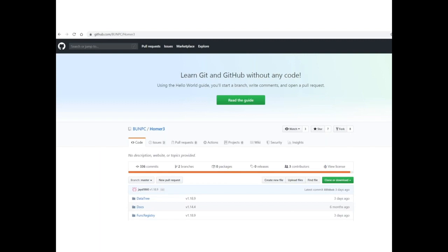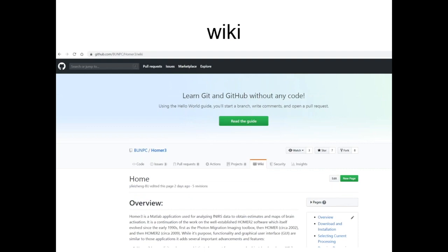This is the GitHub page for Homer3 — everyone can download it. I highly recommend using the GitHub Desktop application so you can easily update Homer3 in your local directories. We also have a wiki there. The wiki is not that extensive right now, but we are working on it. A PhD student, Yele, is putting content there and it will build up over time.